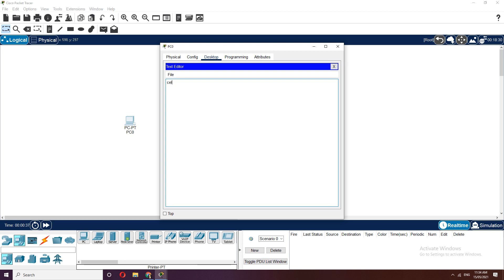The celsius variable will be set to an integer value using raw input. We're using raw_input here because in Python 2 they use raw_input — you can use input or raw_input. Let's pass the prompt 'Enter degree Celsius' and close the input, then wrap it with int() for the integer value.